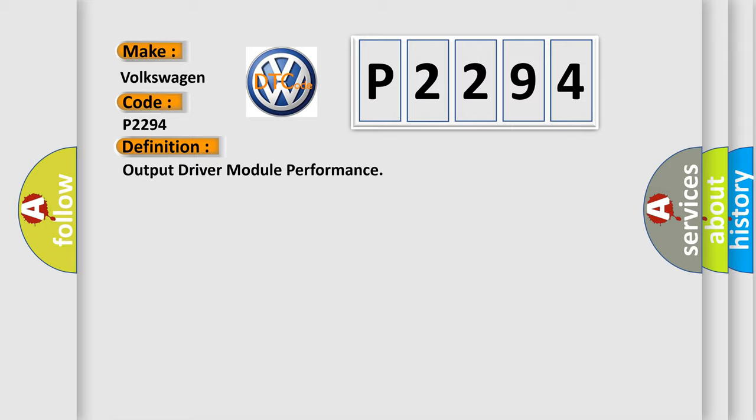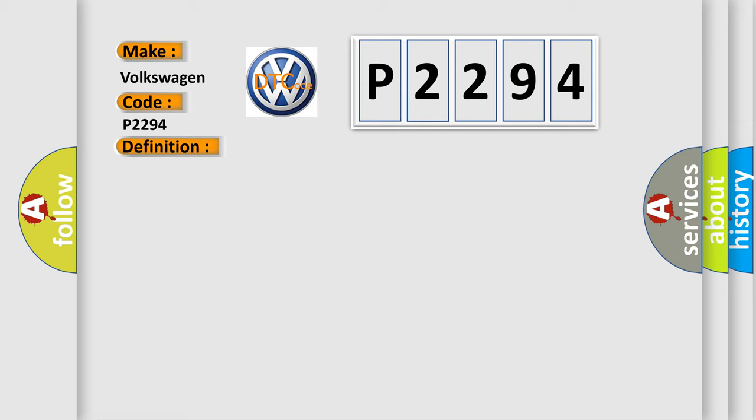And now this is a short description of this DTC code. The battery voltage is between 9 to 16 volts.